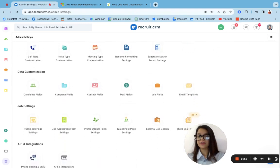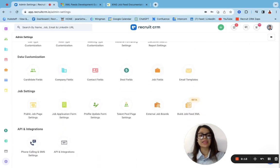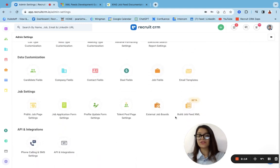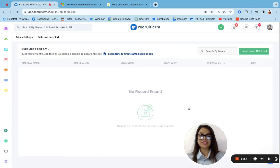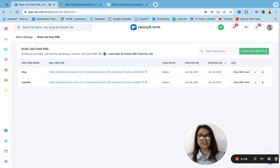Let's quickly scroll down to the admin settings. And you will find this option that says Build Job XML. You just need to click on it.